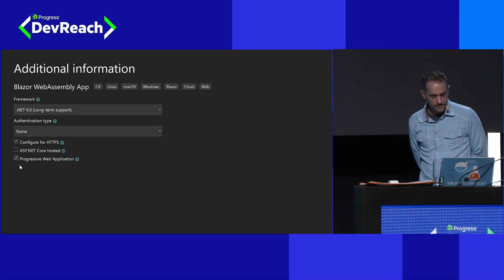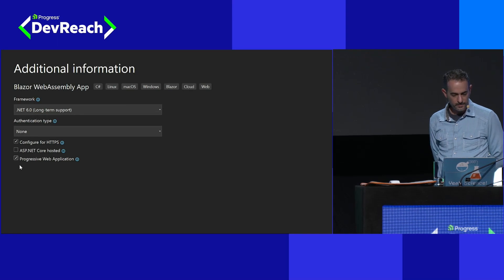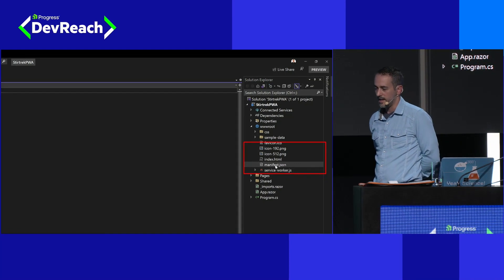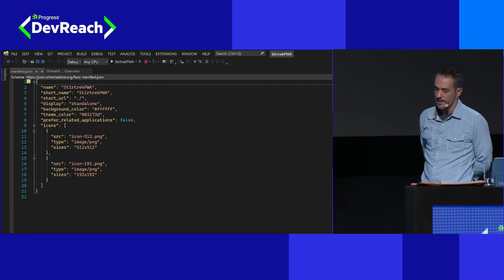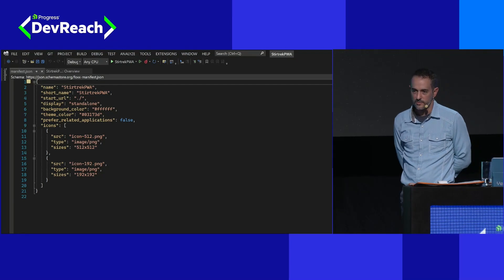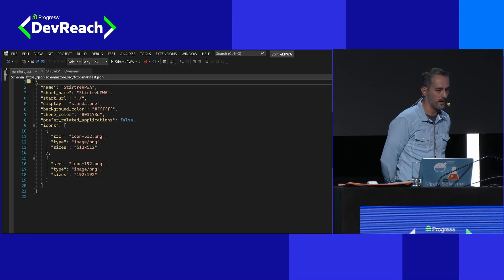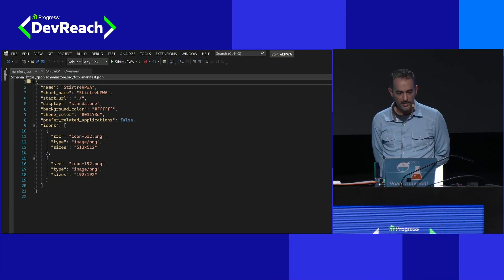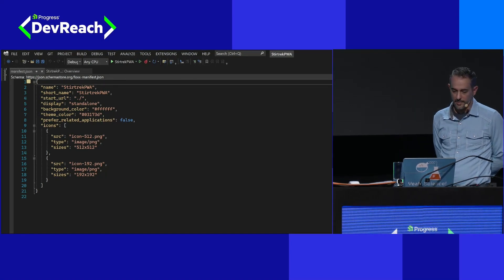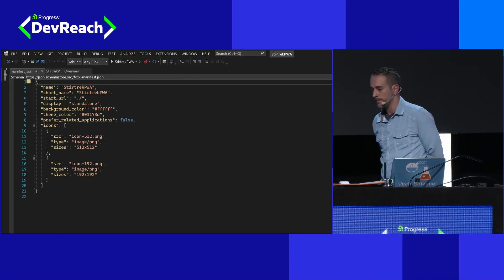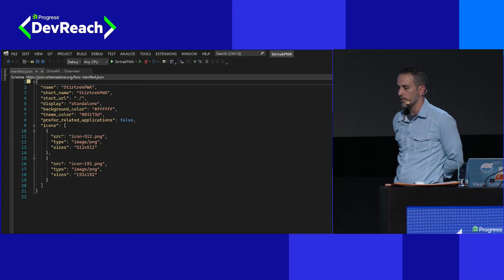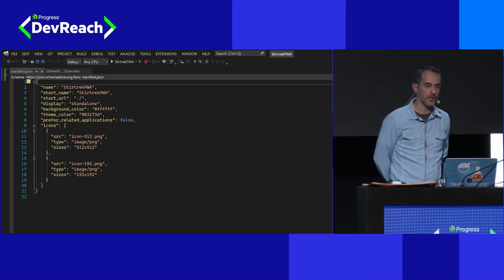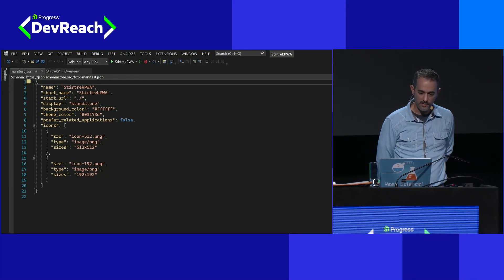When we select Progressive Web App, we get a manifest.json file in our project. Inside that manifest.json file is a template for us to fill out all the properties for that application — things like application name, the URL, theme color, and the icons. These are all the required things needed for a PWA to be considered a PWA by your browser. Microsoft gave us that for free out of the box.